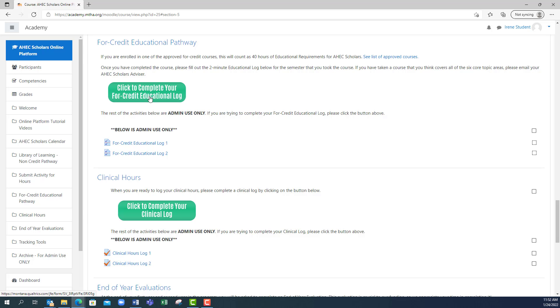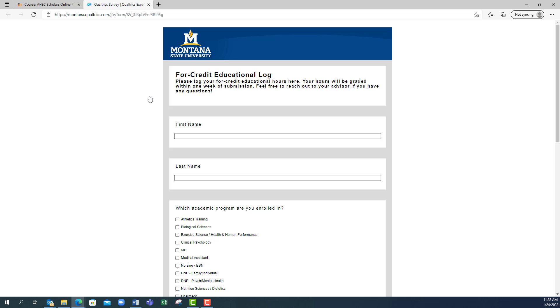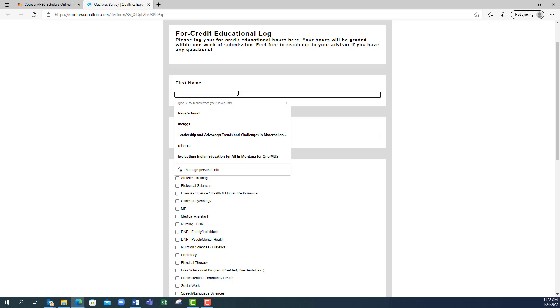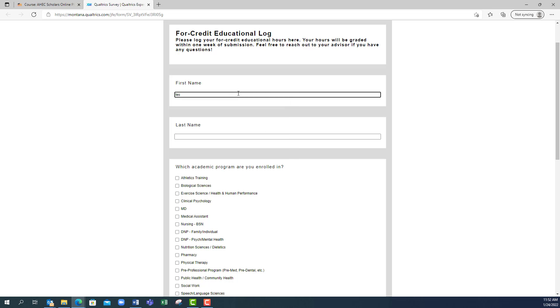Once you hit the four credit educational log, you will automatically be taken to a quiz which we have embedded from an outside platform. You will need to complete the quiz, so we will complete the quiz now just using a test student.